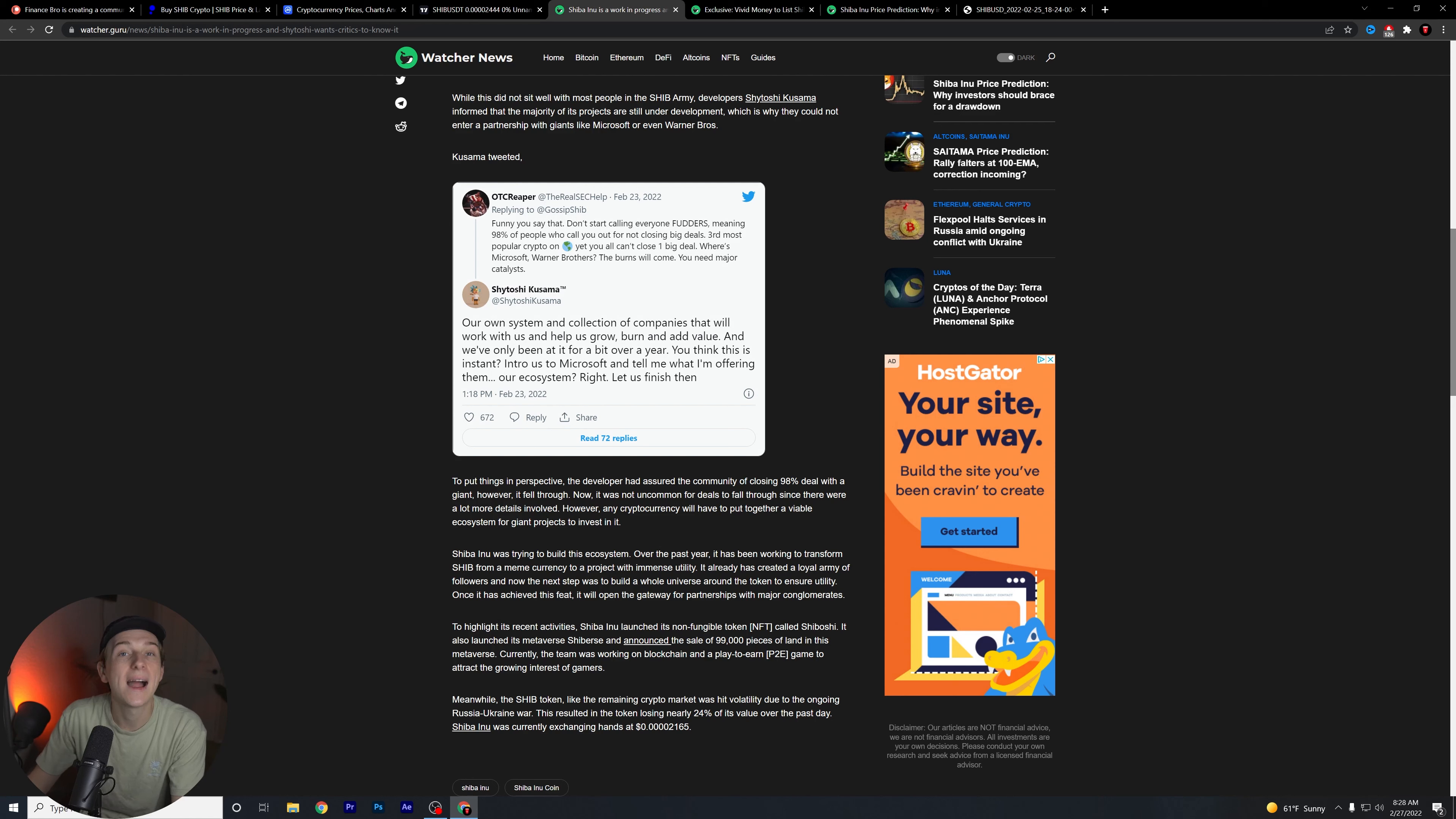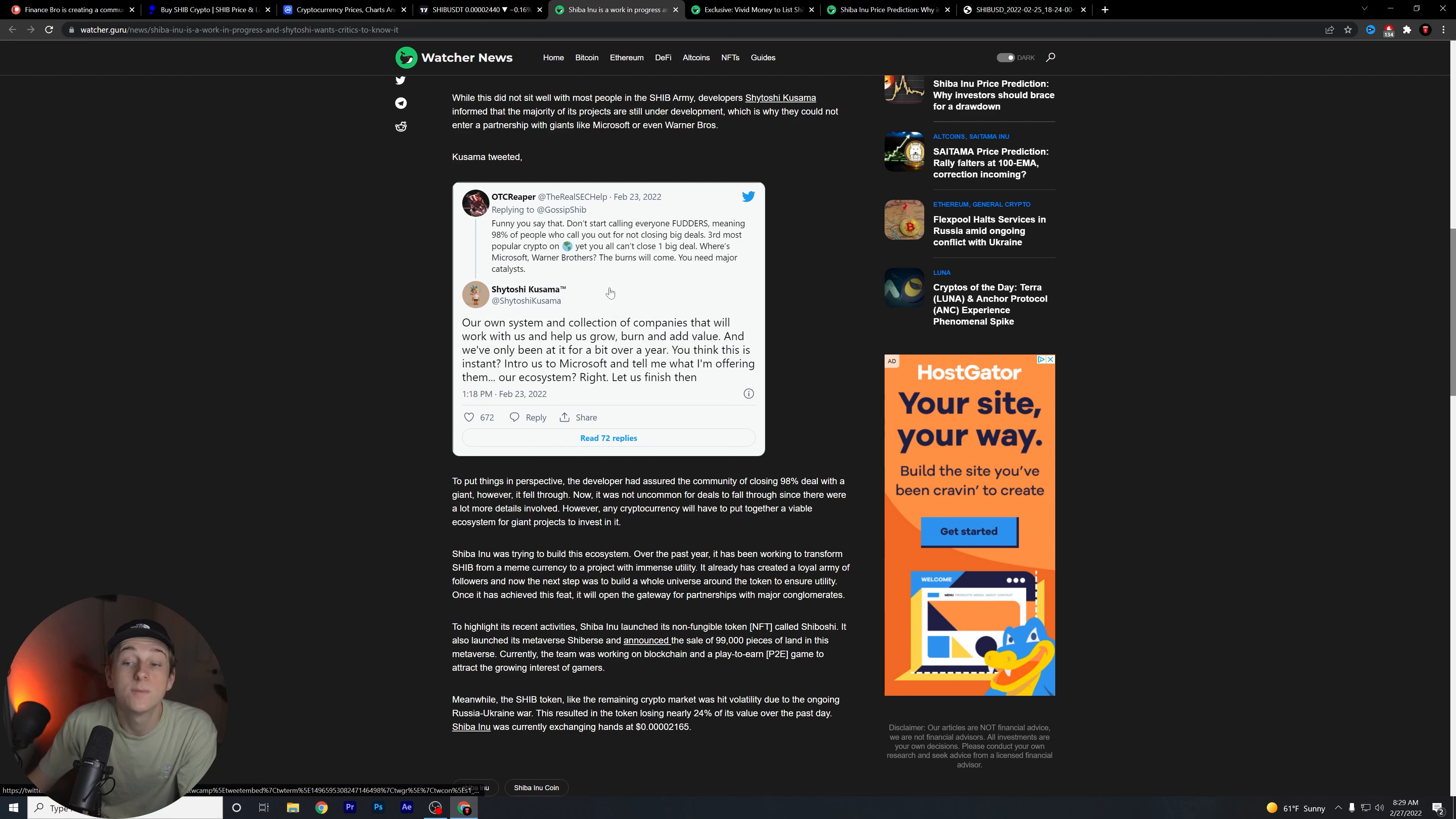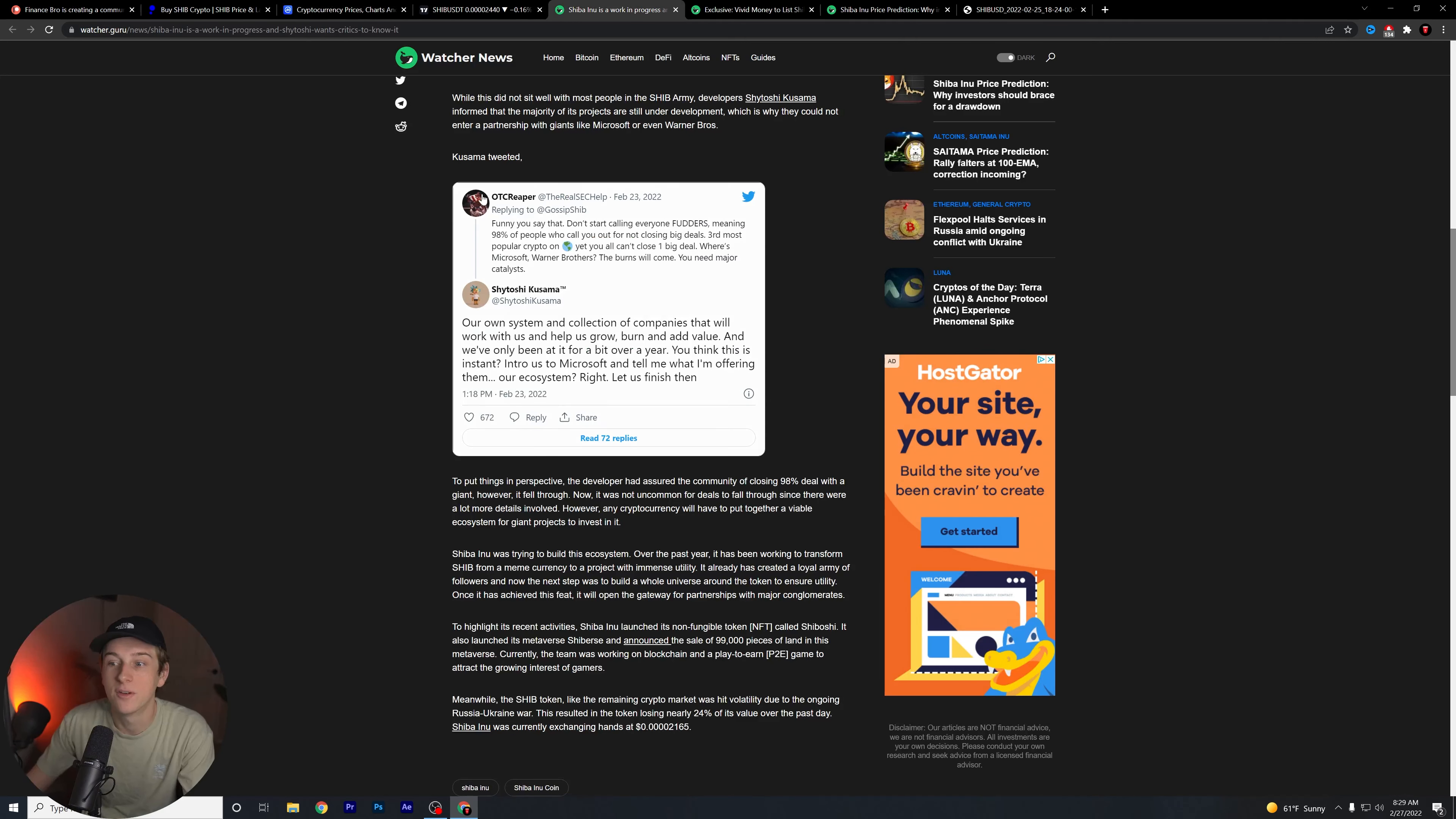Shytoshi has been more and more active in the overall community lately, especially talking to the holders, talking to the Shiba Inu army, and even people who are like this who maybe aren't as big of a fan of Shiba Inu. You know what, OTC Reaper, this guy who is responding to Shytoshi, I think actually kind of has a point. He's like hey, where's the big partnerships? How have you not closed partnerships? You're literally 14th in the world.